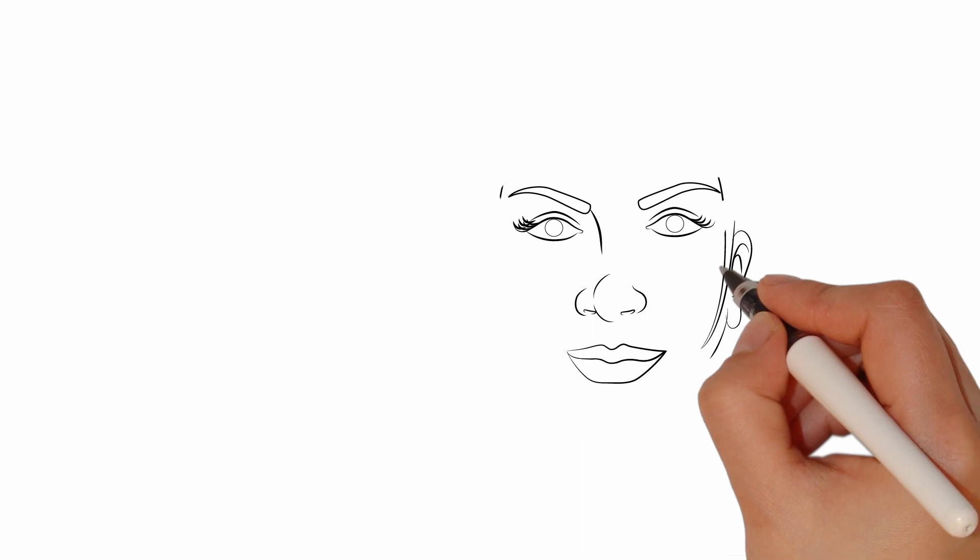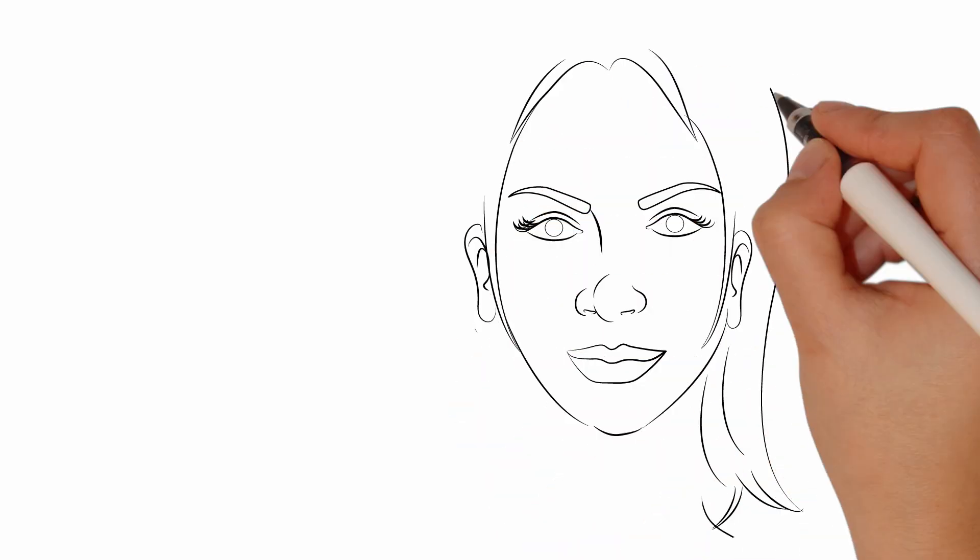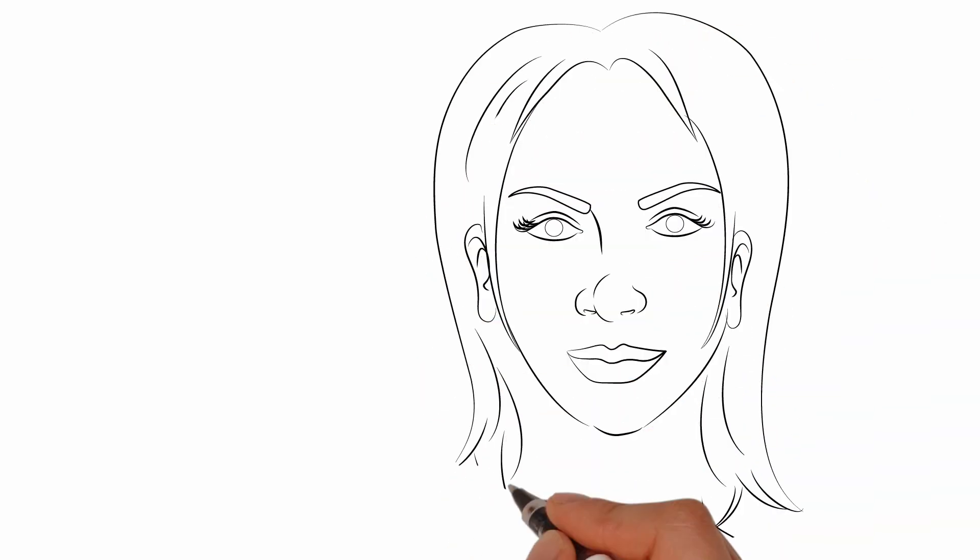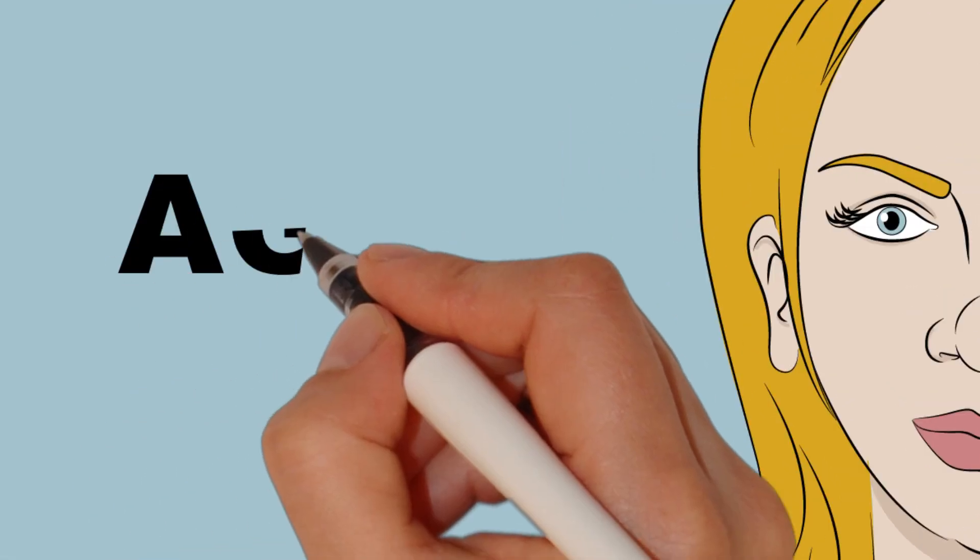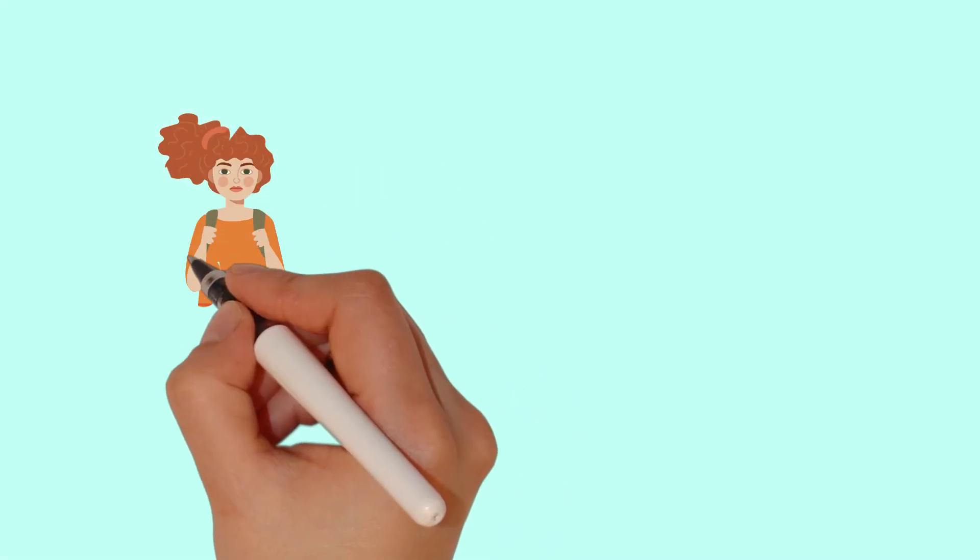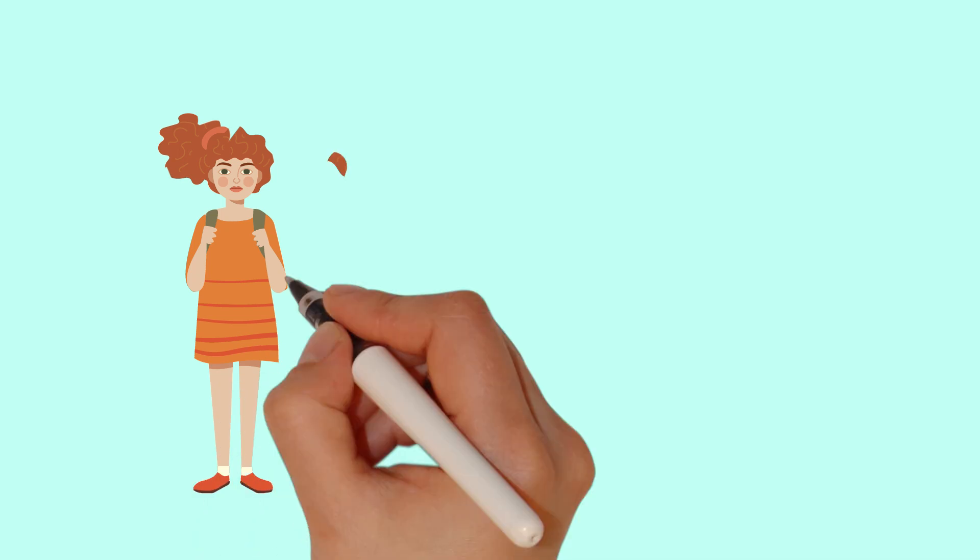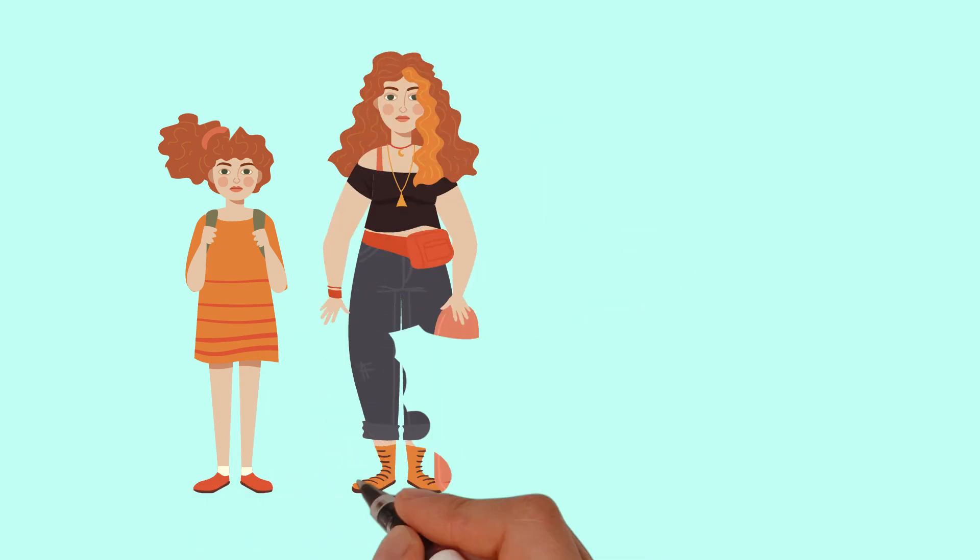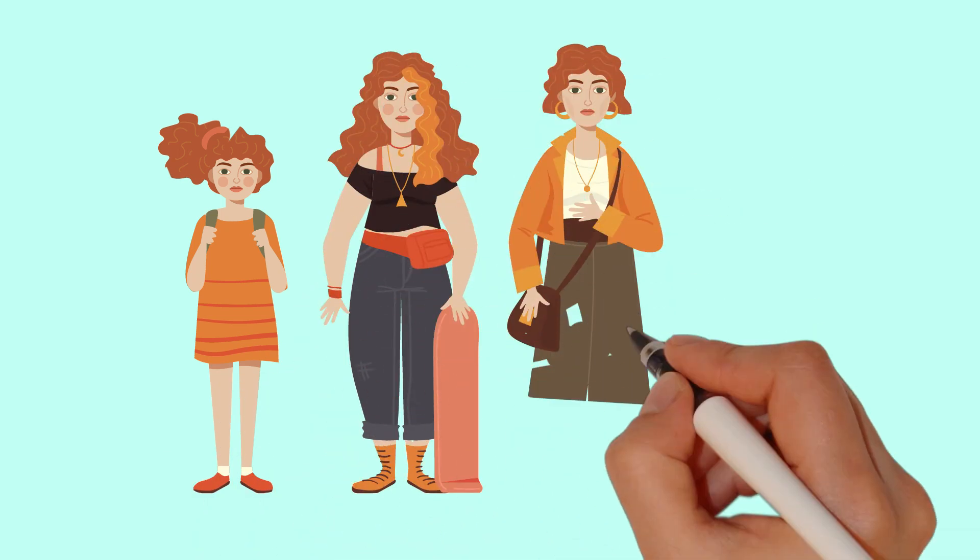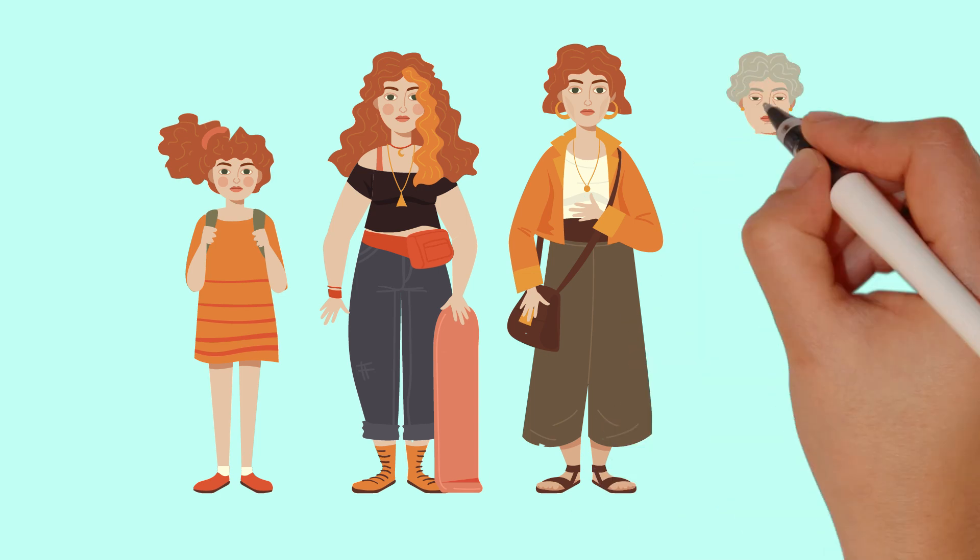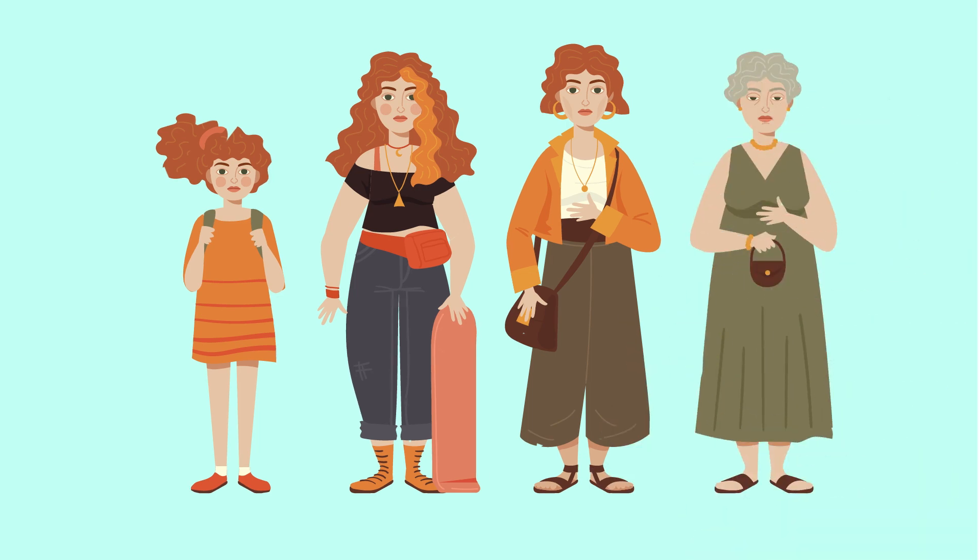Several factors contribute to a higher risk of breast cancer. First and foremost, age plays a significant role. The risk of breast cancer increases as women get older. Family history is another important factor. If a close relative, such as a mother, sister, or daughter, has had breast cancer, the risk is higher.